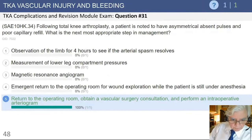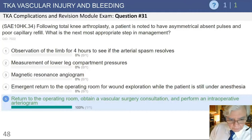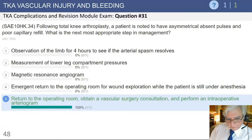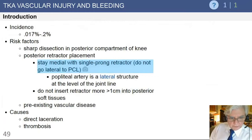100% of those who answered this question got the right answer, which is great. This is an important management principle to know going into your recertification — there will likely be something on this kind of injury on the test, and it's important to be aggressive in the management of this complication.